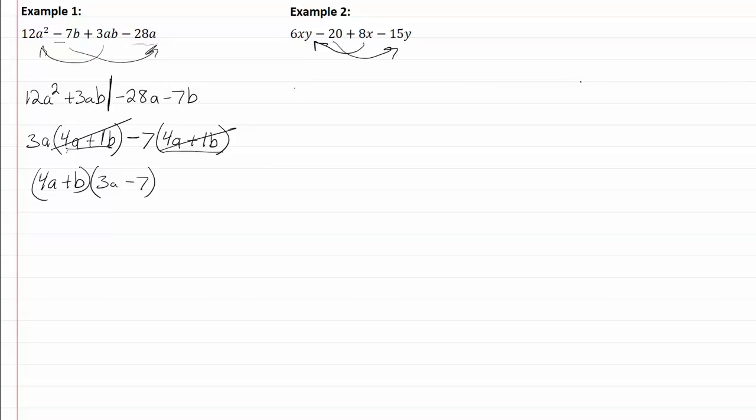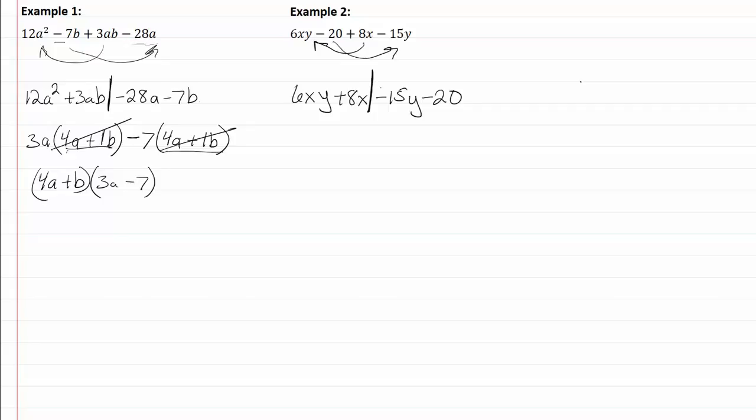So if I write this as 6xy plus 8x, I'm going from smaller to larger, so fifteen is smaller than twenty, so I'm going to write my fifteen first minus twenty. All right, break this into two groups. Now six and eight have a common factor of two, and we also have a common factor of the x.